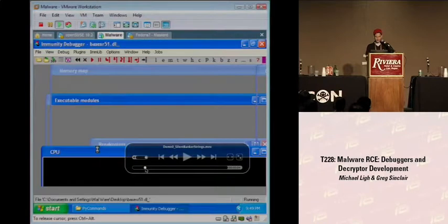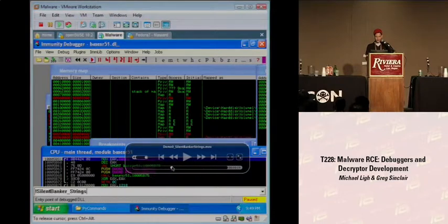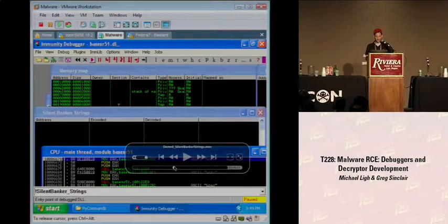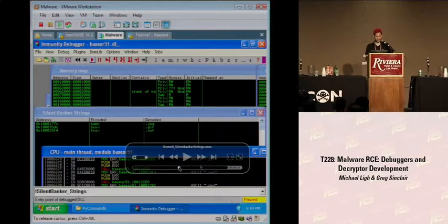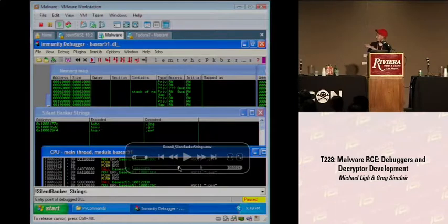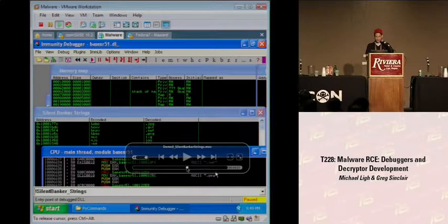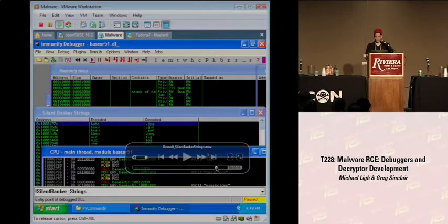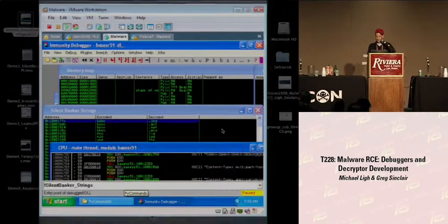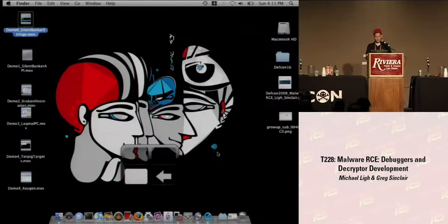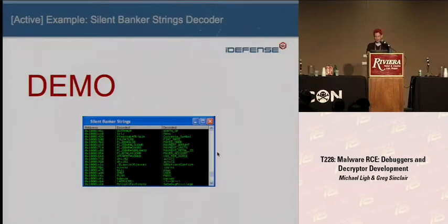We're going to start by loading the Silent Banker DLL into Immunity Debugger. We'll play it until the DLL loader takes us to DLL main of the Silent Banker Trojan, and then immediately we're going to run the SilentBanker_strings script. As you can see, the table in the middle is printing out a list of encoded strings and then the corresponding decoded strings. At the beginning these strings aren't that interesting — they're just file extensions. But as we move on, you can see in the bottom right-hand column we're decrypting strings which become HTTP headers, like content type.